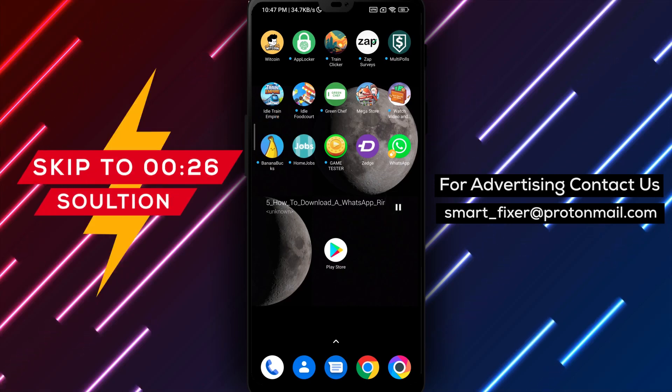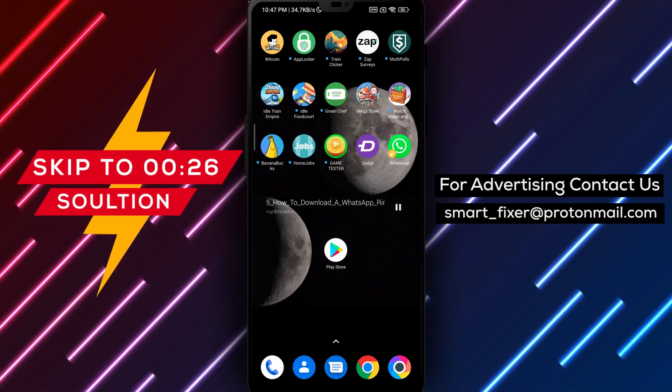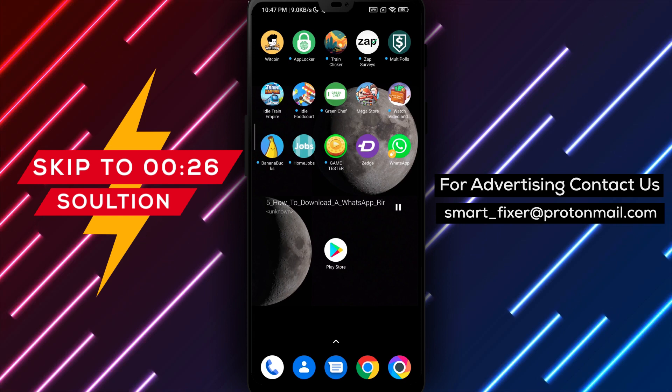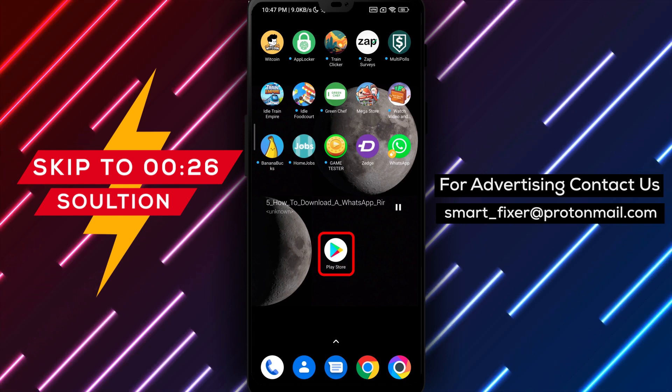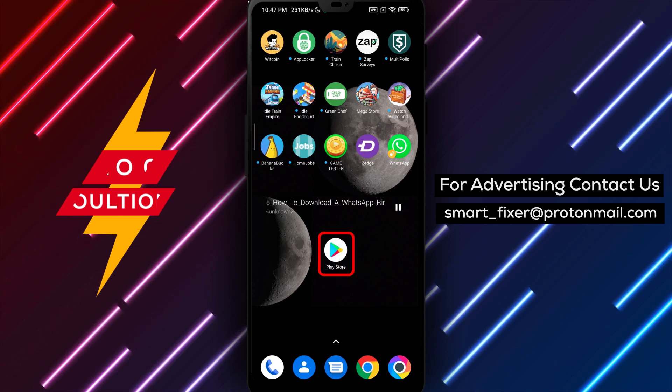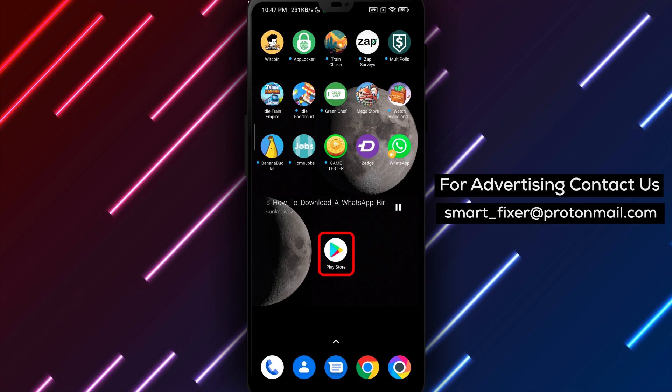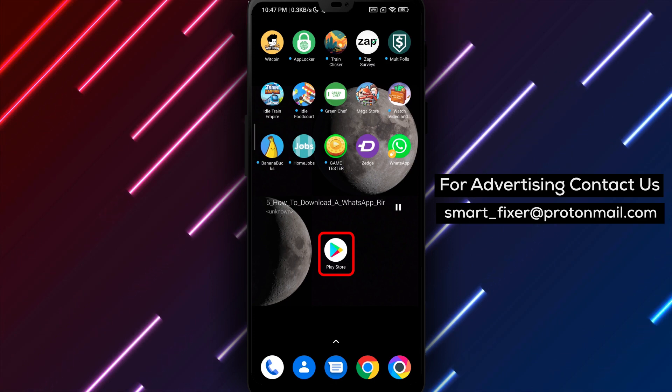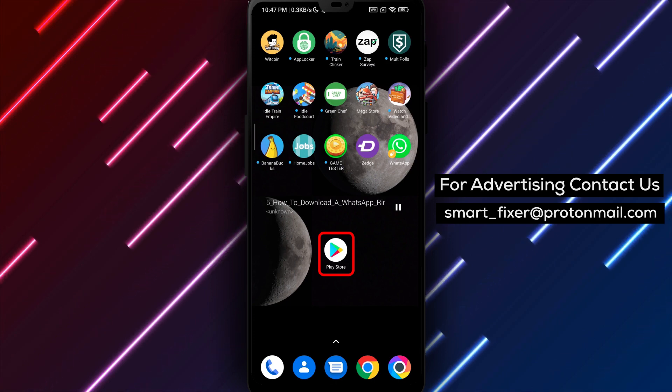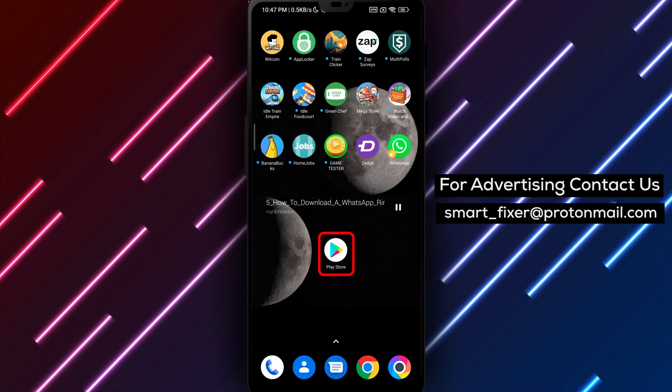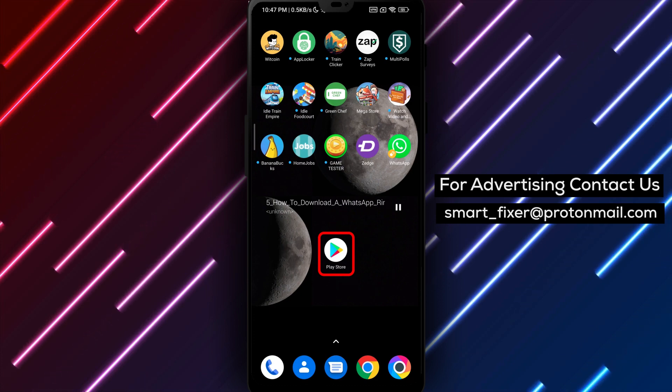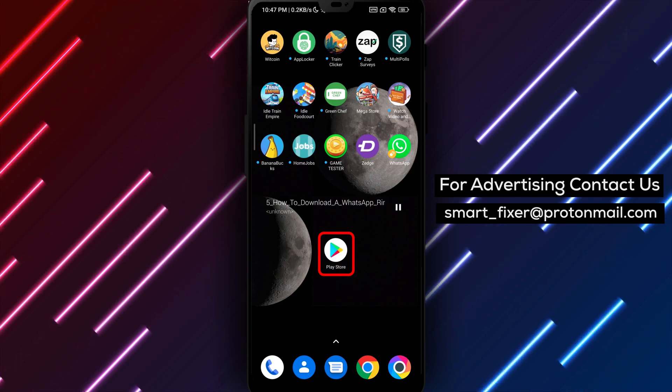Hey everyone! Are you tired of the same old WhatsApp ringtone? In this video, we'll show you how to download a new WhatsApp ringtone using the Zedge app. Zedge is a popular app that offers a wide variety of free wallpapers, ringtones and notification sounds. Changing your WhatsApp ringtone can give your phone a personalized touch. So, let's get started.